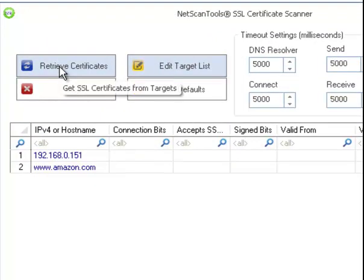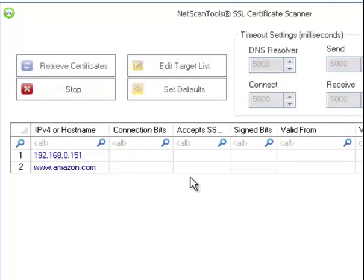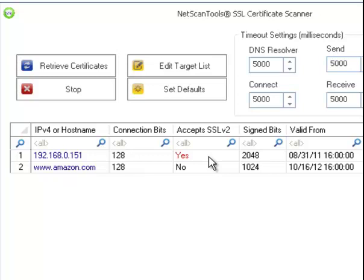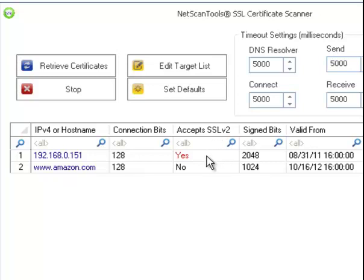Let's go ahead and retrieve the certificates. This one is an internal web server. Important to notice, this web server, which is internal, accepts SSL version 2 connections, which are weak. This one here does not, which is better.